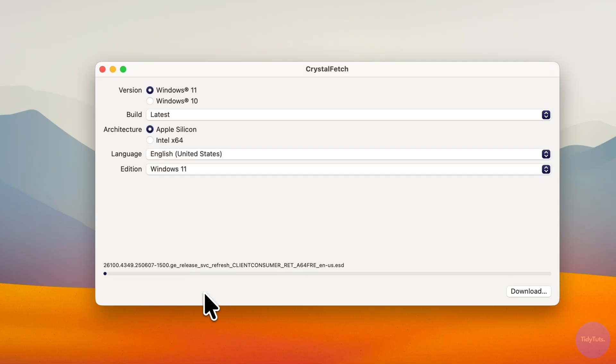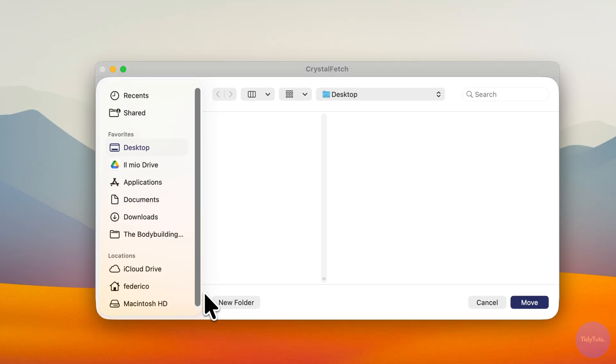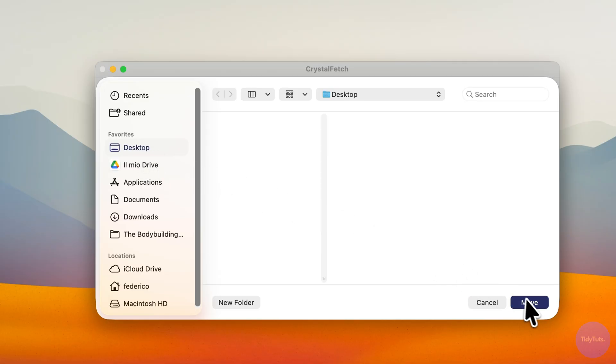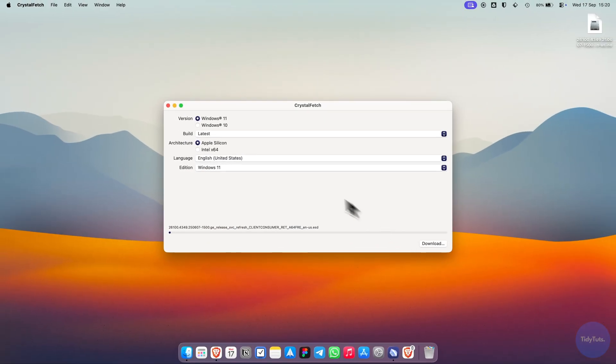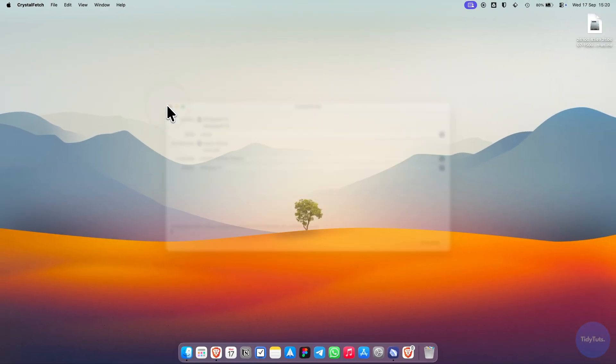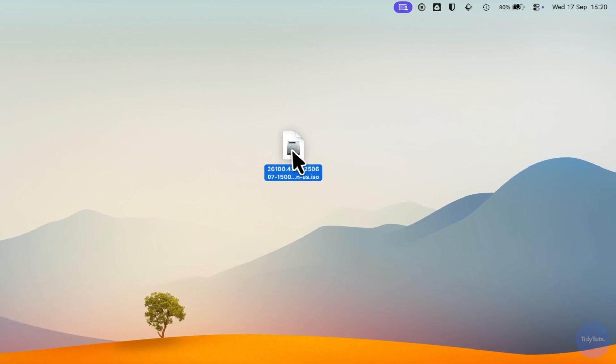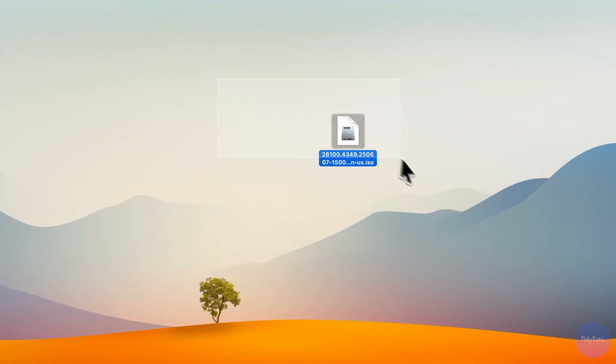Once it's done, choose where to save your Windows 11 ISO file. I'll save mine on the desktop. If everything went correctly, you should now have an ISO file ready to use.